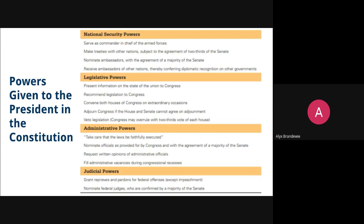First, powers explicitly given to the President by the Constitution. There are, in Article 2 of the Constitution, a select group of powers that are explicitly stated and given to the President, and they tend to fall into one of four categories: a national security power, a legislative power, an administrative power, or a judicial power. And you can see those here on this screen.